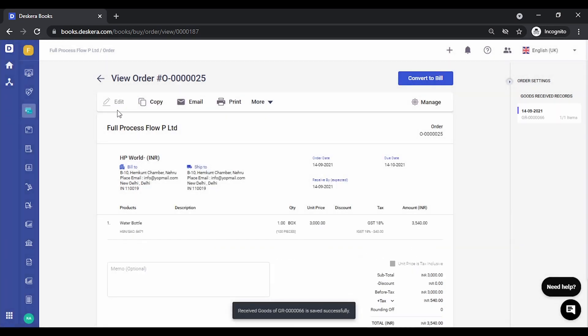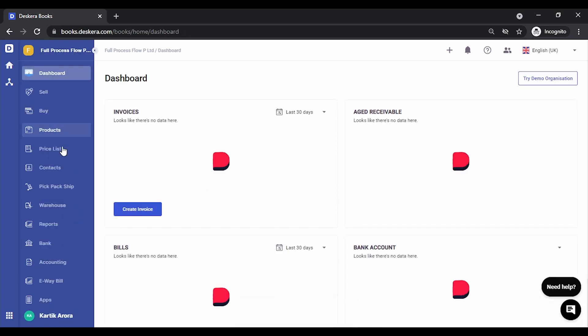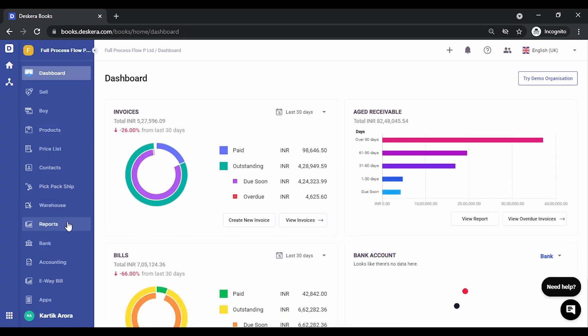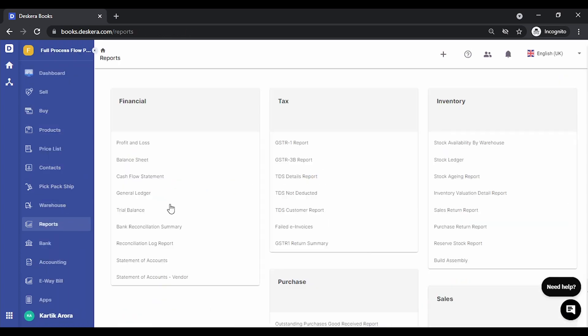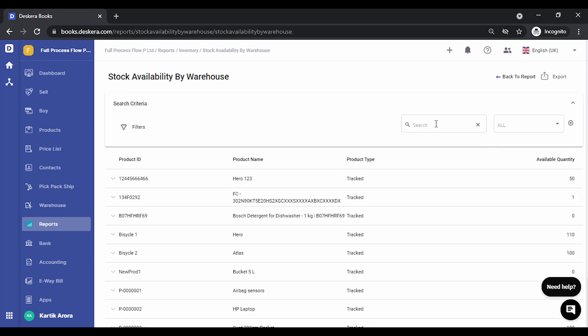Now the goods have been received. Let's look at the stock report. Let's go to reports, stock availability of our warehouse. Let's search for product.